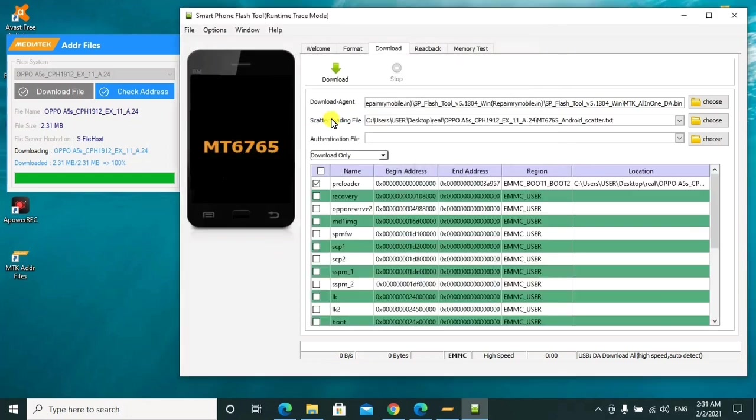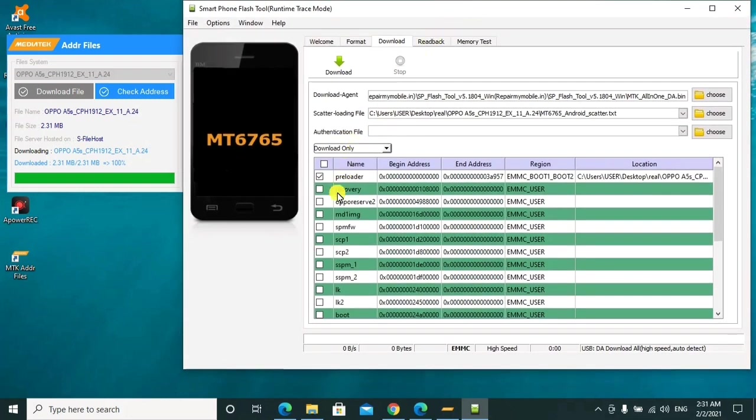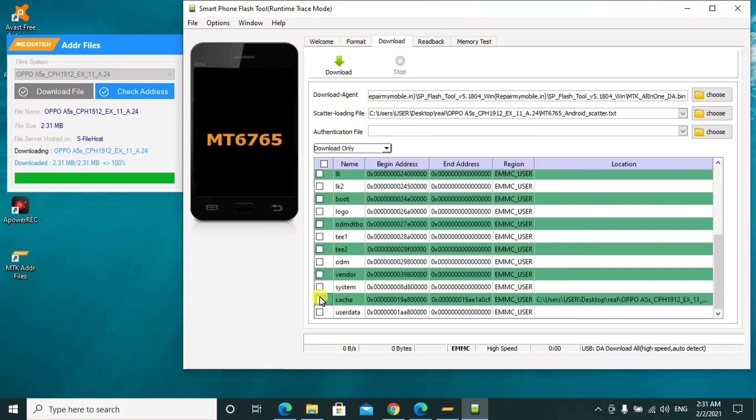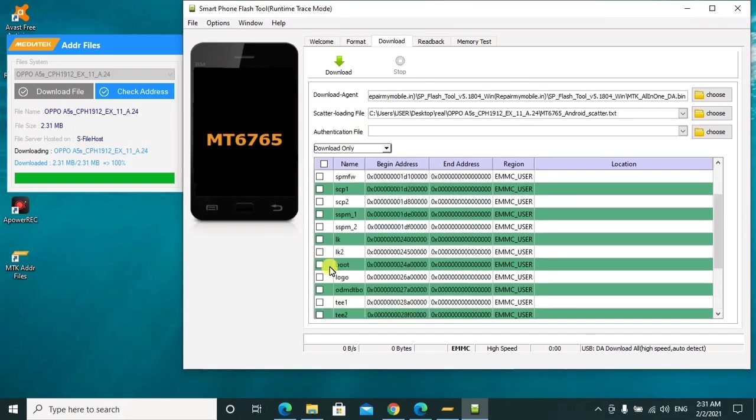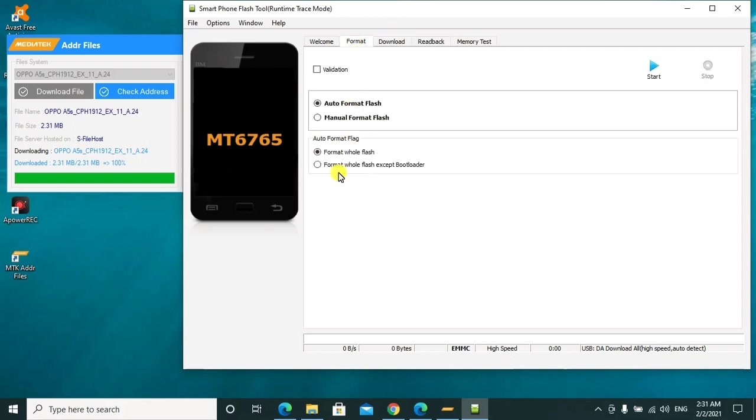So this is the scatter file. After loading it, the authentication file we shall just ignore it. Then as you can see, we shall remove this one and leave this preloader. Then we shall click on format.